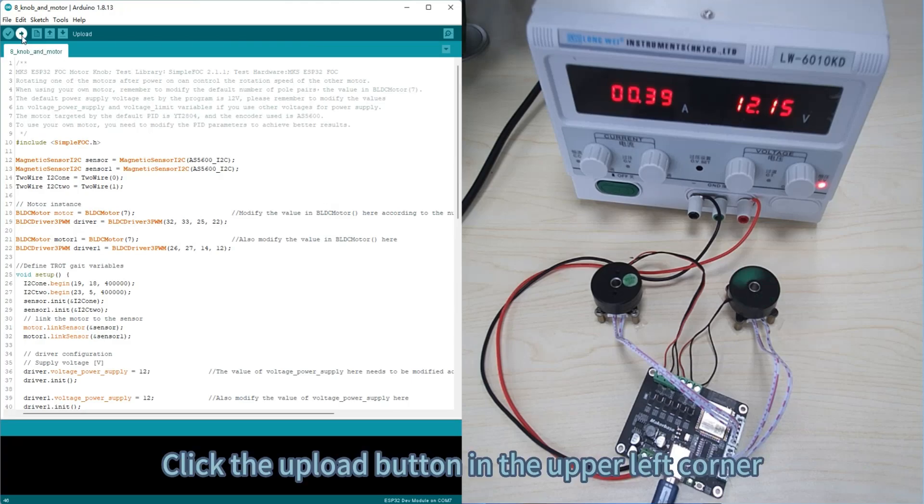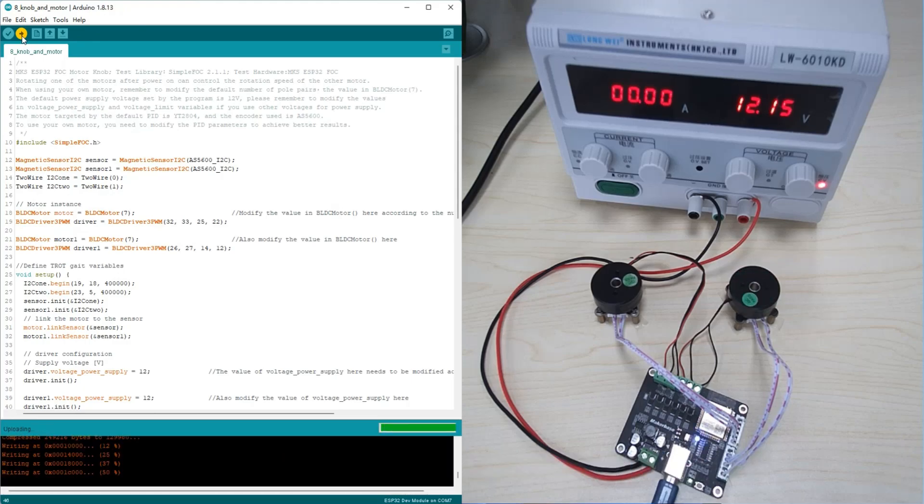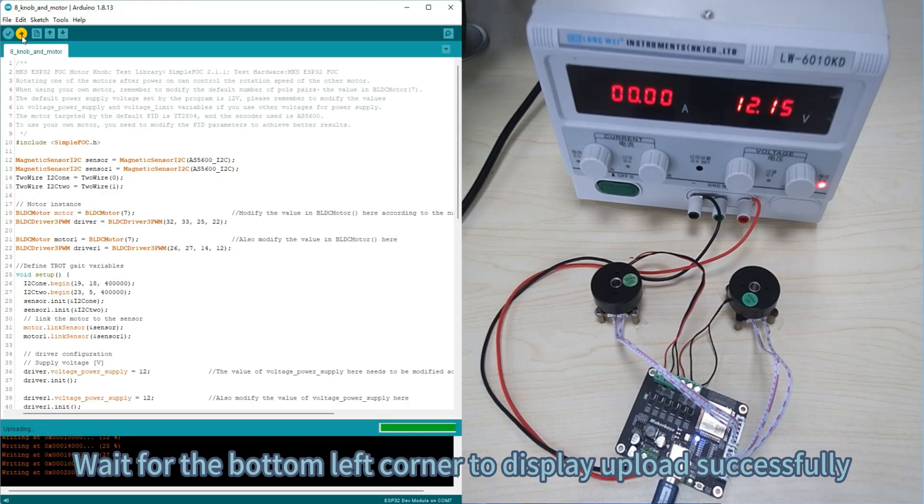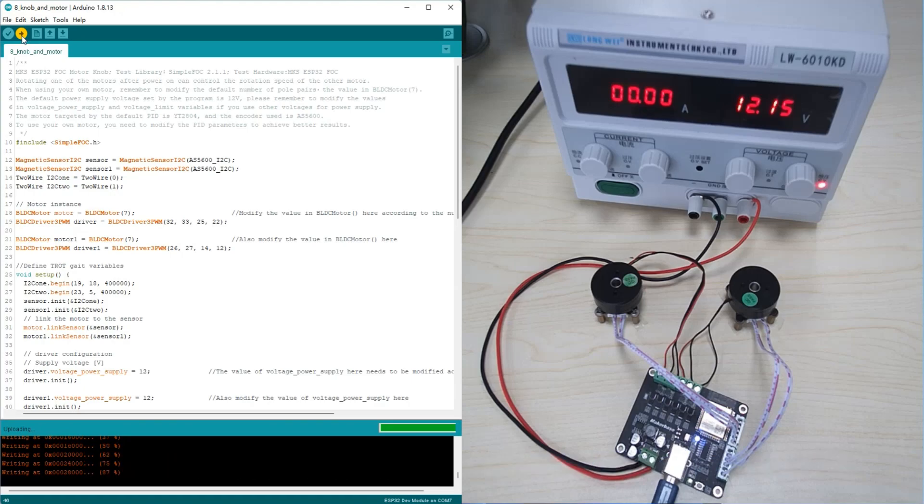Click the Upload button in the upper left corner. Wait for the bottom left corner to display upload successfully.